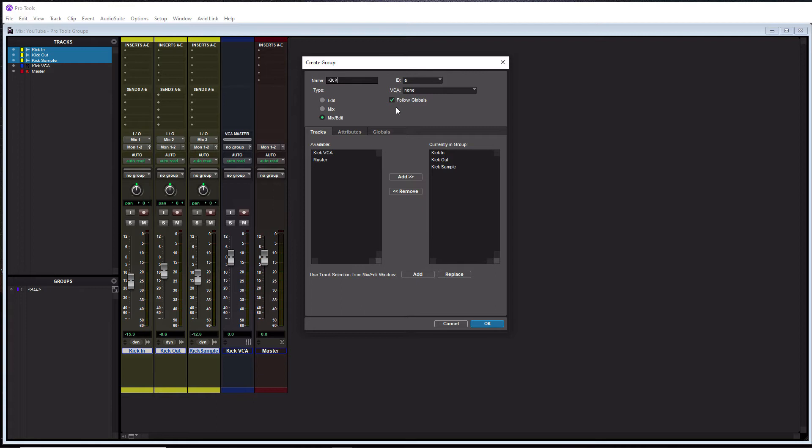And then below that, we have an option, follow globals. I recommend leaving this checked. And what this is going to do is it's going to disable the attributes tab here, and make the globals tab be the main one. And we'll get to that also in a second.